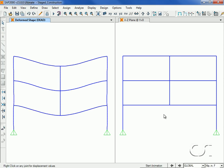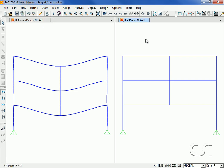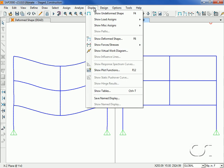After the analysis completes, the dead load case deformed shape is displayed in the left window. In the right window we will display the deformed shape from the staged analysis cases.